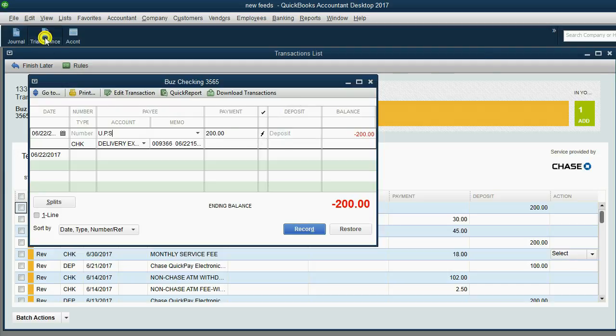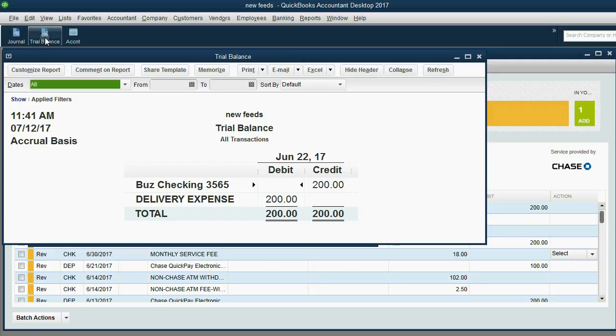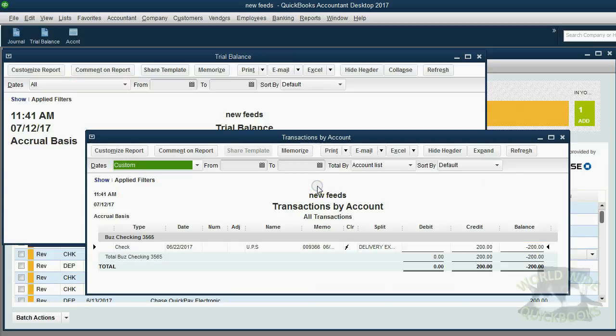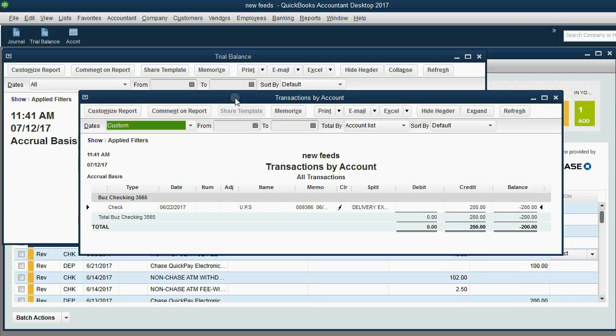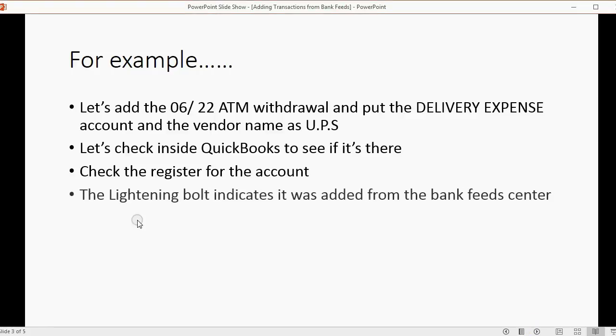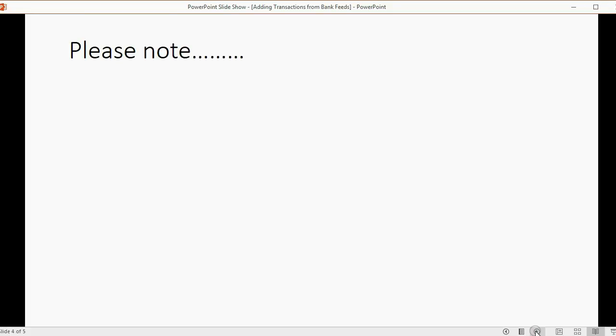We can also check the trial balance, and you notice business checking now has a $200 credit, and delivery expense now has $200. When I open up the business checking, I get the same thing I got from the register, a list of transactions for this bank account, and the lightning bolt is there to indicate that it was recorded from the bank feed center. So, it might be important to make a note that the lightning bolt indicates it was added from the bank feed center.